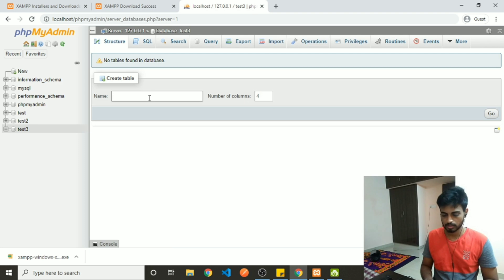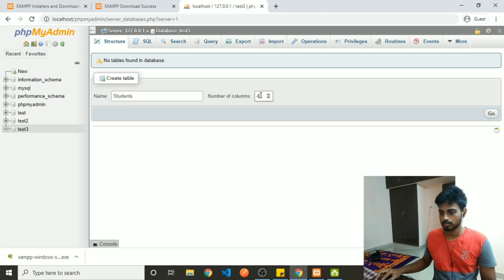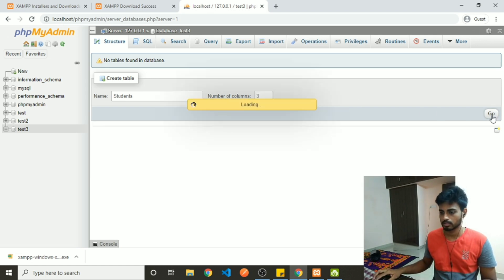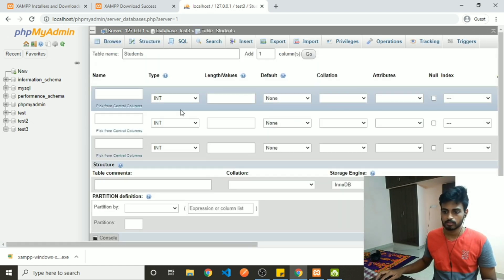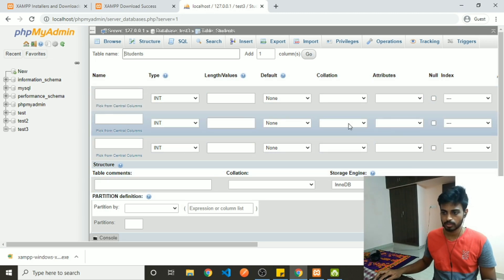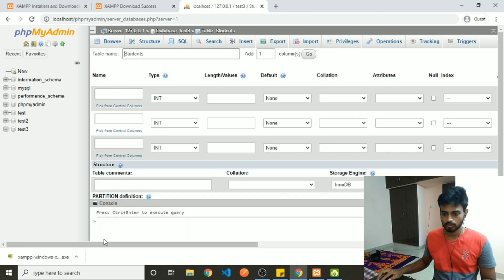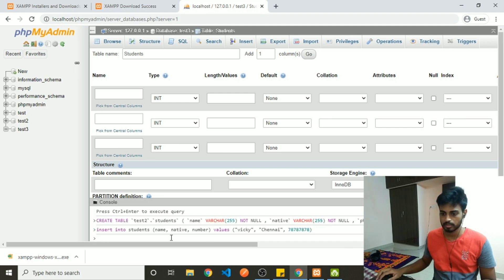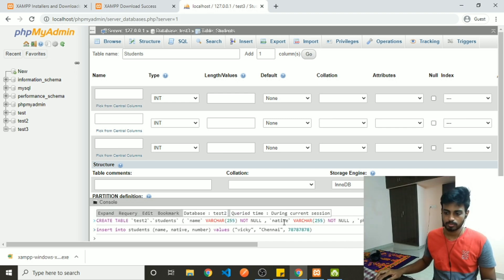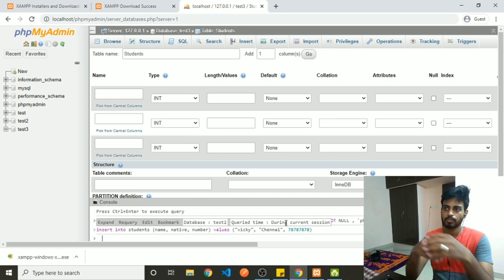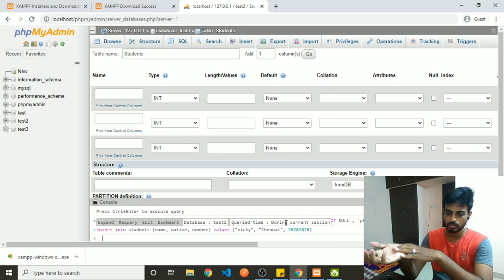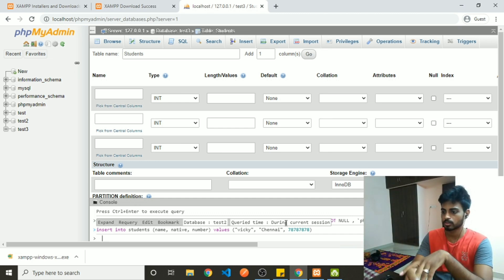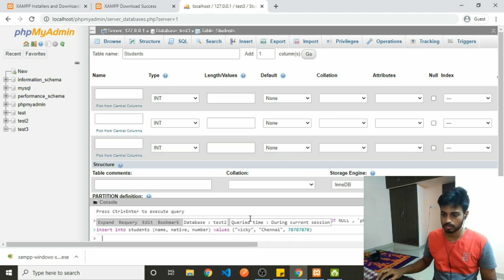You can create a table — in my case, it's called students — with three columns. Whatever operations you do here, you can get the queries for them. Select console history, and if you want to do an operation and you're not sure about the query, you can just do it through the UI and get the query there.